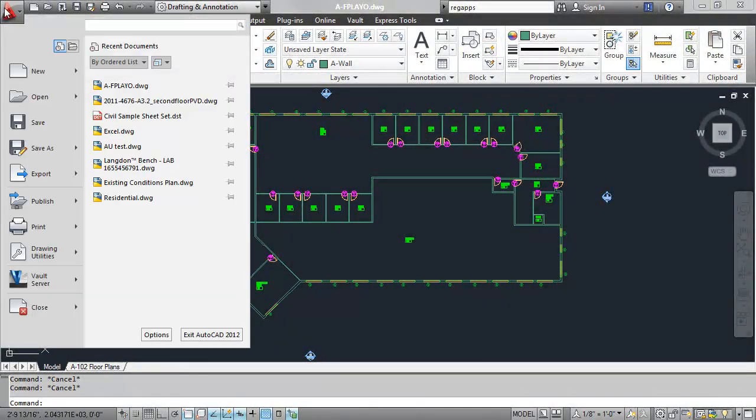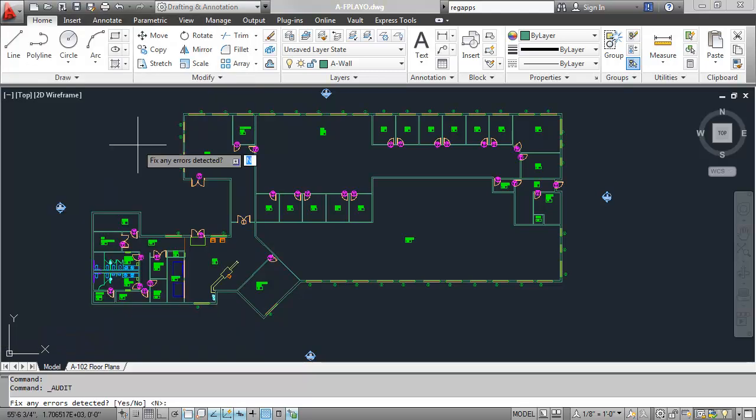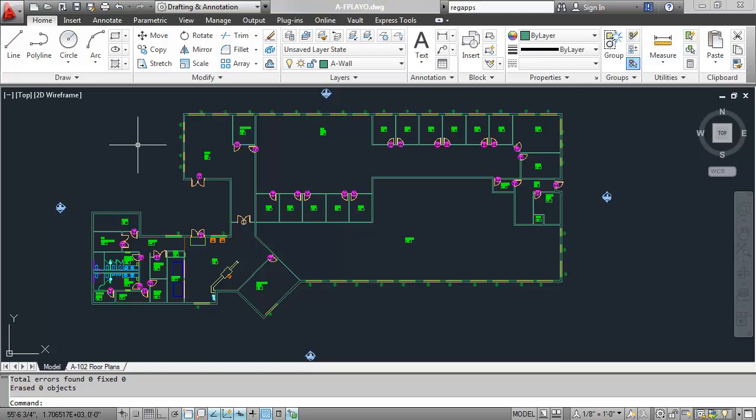Found beneath the Application menu under the Drawing Utilities heading, the Audit command will perform a basic integrity check of the current drawing, fixing any errors that it finds.